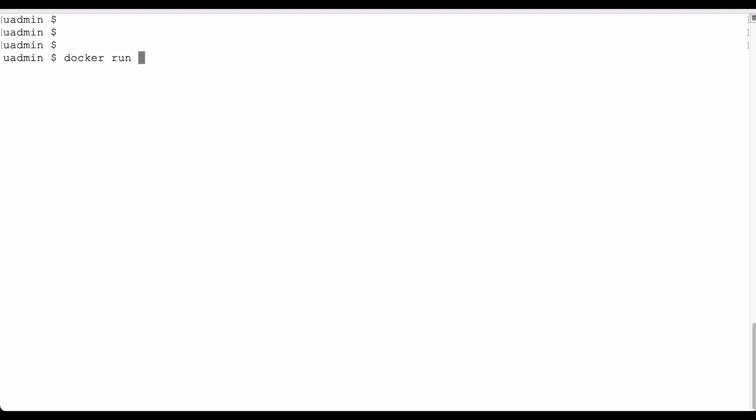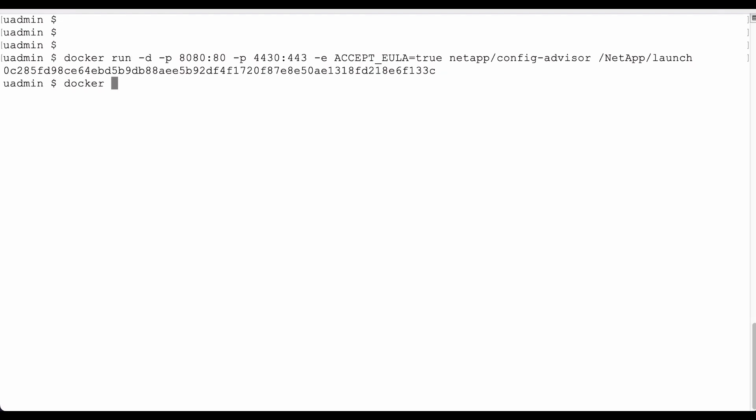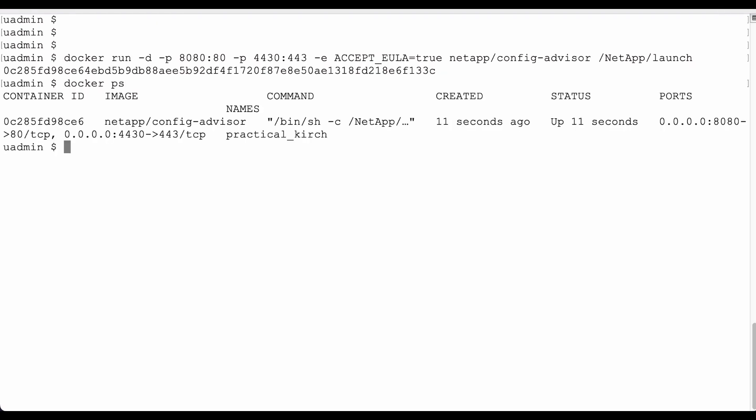As it happens, I run this from my Macbook, but it may just as well be Windows or Linux, as long as you've got the Docker engine up and running. The first thing we need to do is start the Config Advisor by getting the image and starting it with two free ports on the local host and the default port 80 and 443 inside the container. We have to accept the end-user license agreement, and the container should be started instantaneously.